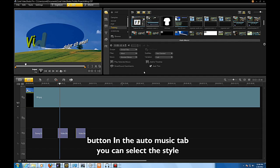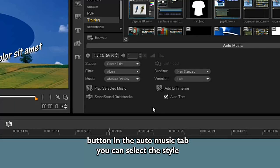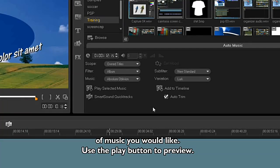In the Auto Music tab, you can select the style of music you would like. Use the Play button to preview.